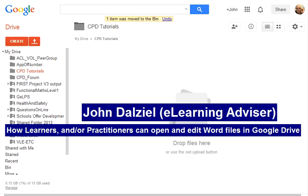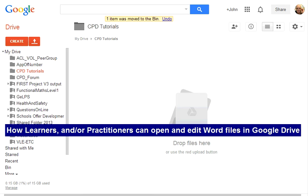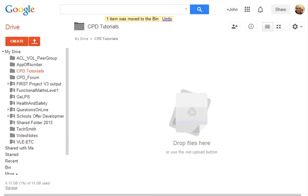There are many reasons why practitioners use Microsoft Office to produce resources, tasks, assignments, etc. for their learners and there are also many reasons why learners and an increasing number of practitioners are using Google Drive. I won't go through the reasons for either now.